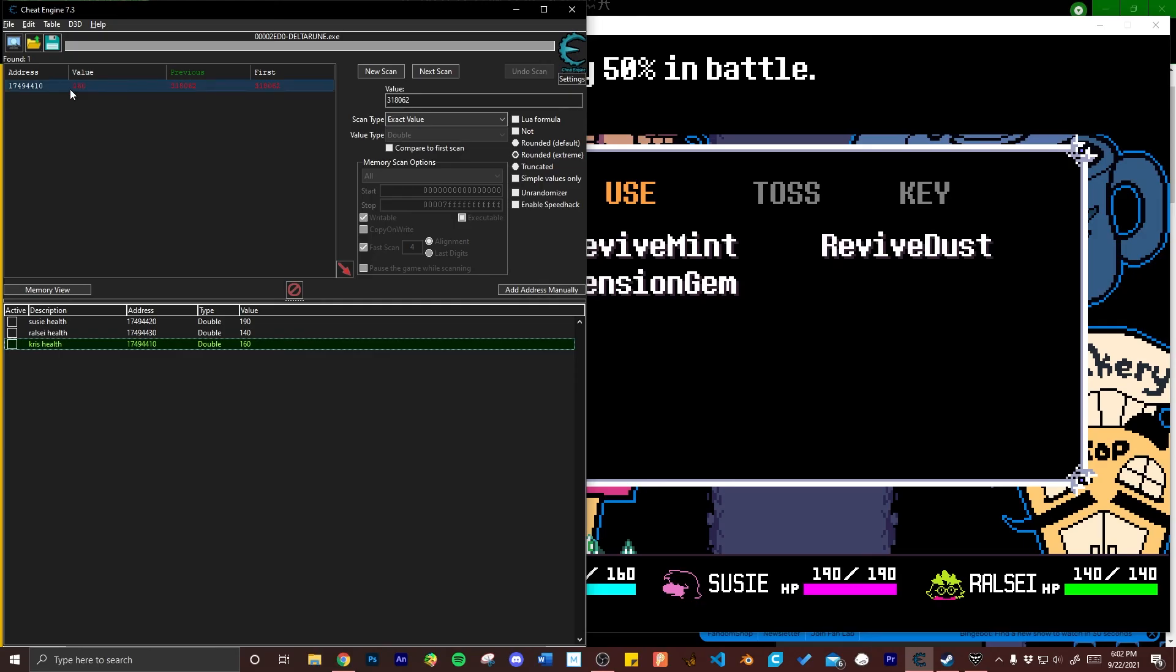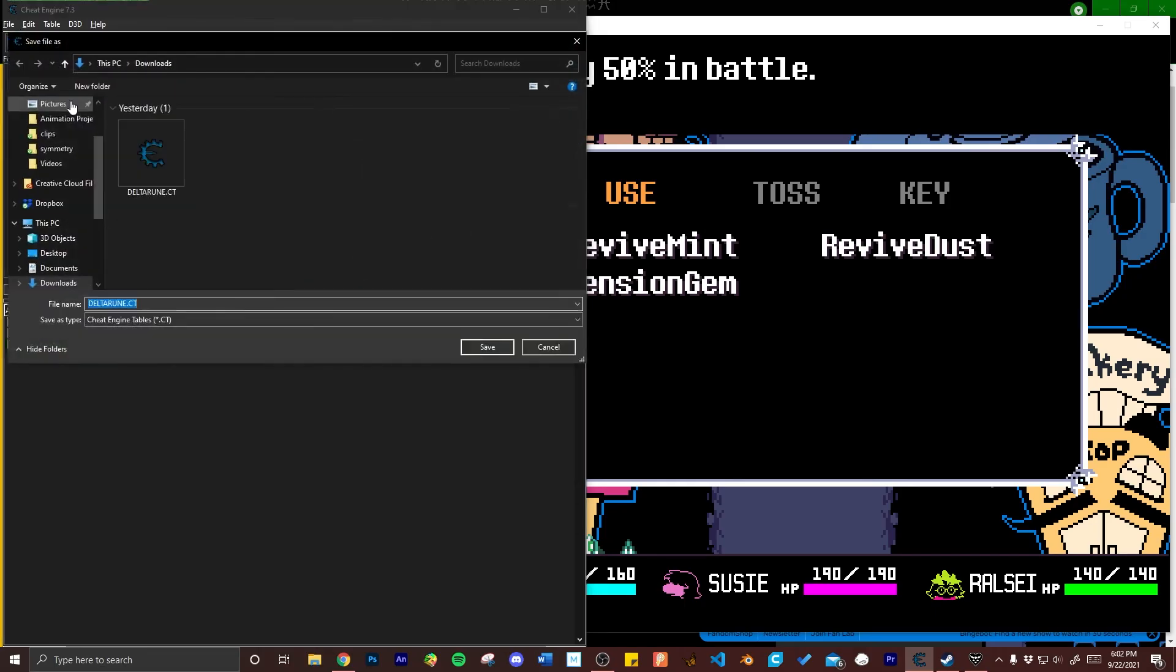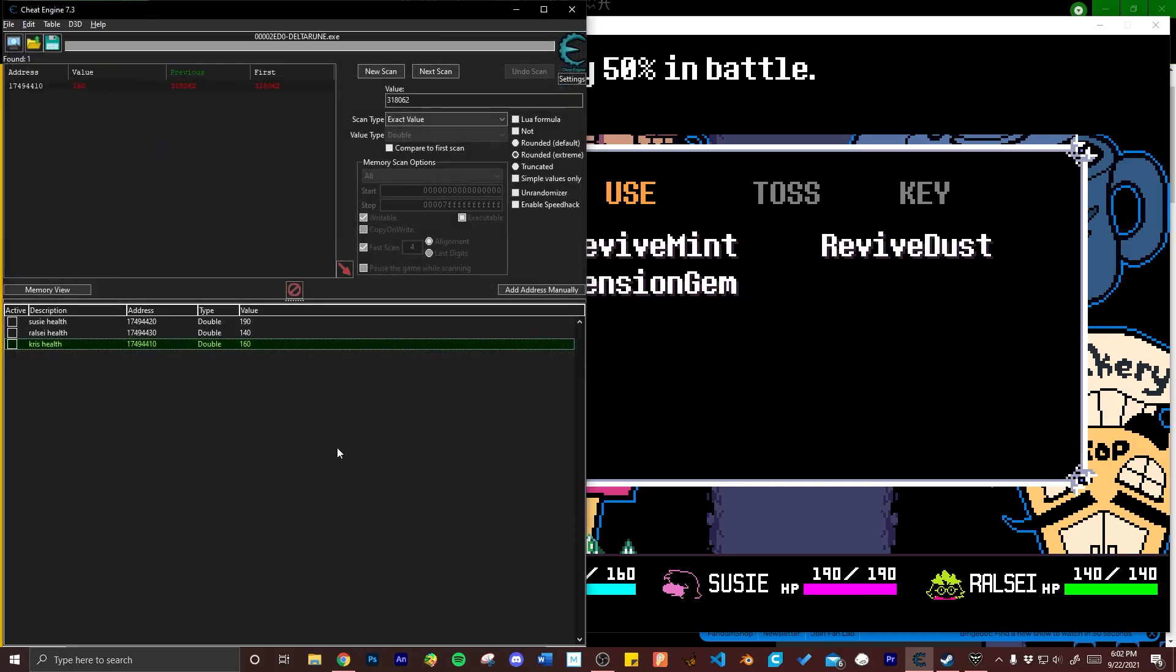What you can do once you've acquired all these variables is click the file drop down and save the cheat engine table you've created. As you can see I already have one I've made but this is when you would save it so that you can come back and use it for later.